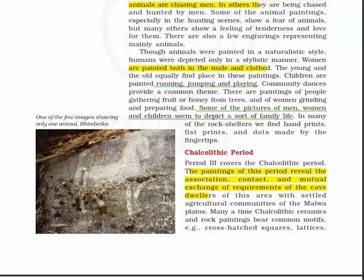The third period is the Chalcolithic period. The paintings of this period reveal the association, contact and mutual exchange of requirements of the cave dwellers of this area with the settled agricultural communities of the Malwa plains.